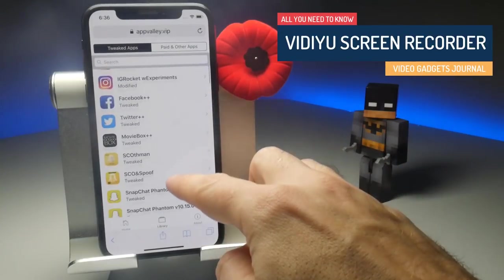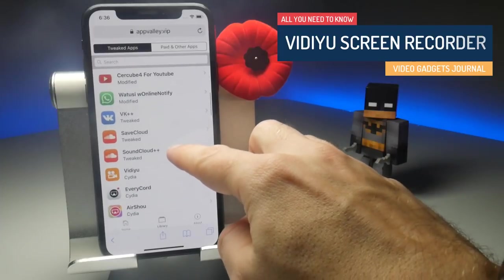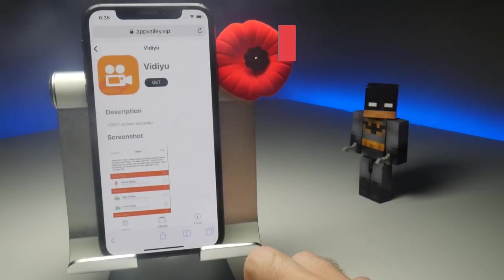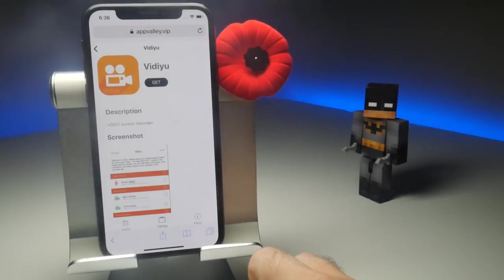On the website, you need to tap on Library, and then Applications. Scroll down until you see vidU — it's about halfway down — and then tap on the Get button.